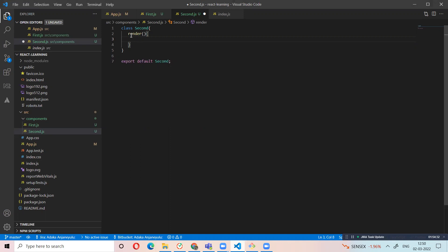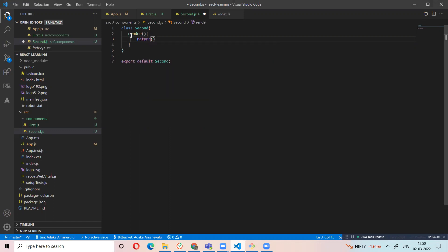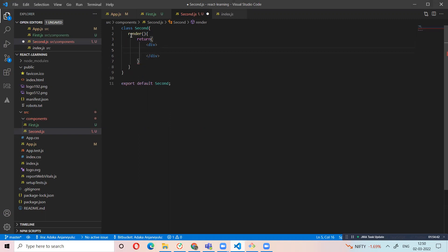First render function — render function view, same. Class component render function, function.